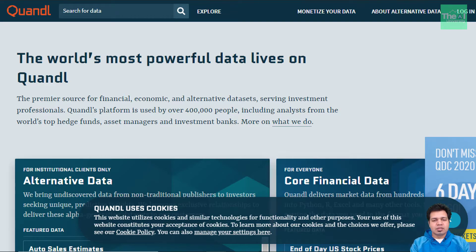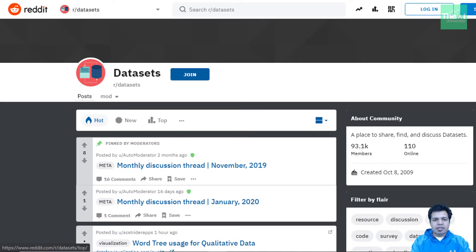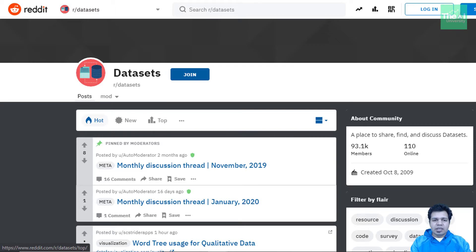Number nine in the list is Reddit r/datasets. You can fulfill your data set needs on Reddit as well. Reddit is a popular social news site but it also has a section devoted to sharing interesting data sets — these discussion boards are called subreddits, or r/datasets: a place to share, find, and discuss data sets. They also have subreddits like r/dataisbeautiful where people discuss variety of data visualizations, and r/learnmachinelearning where one can find discussions around the latest topics of machine learning and deep learning.